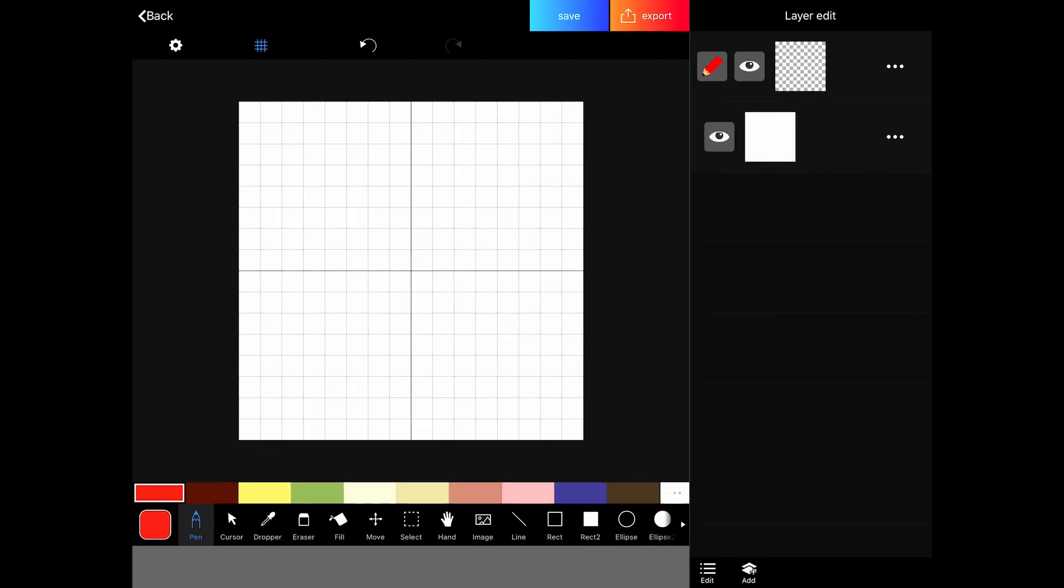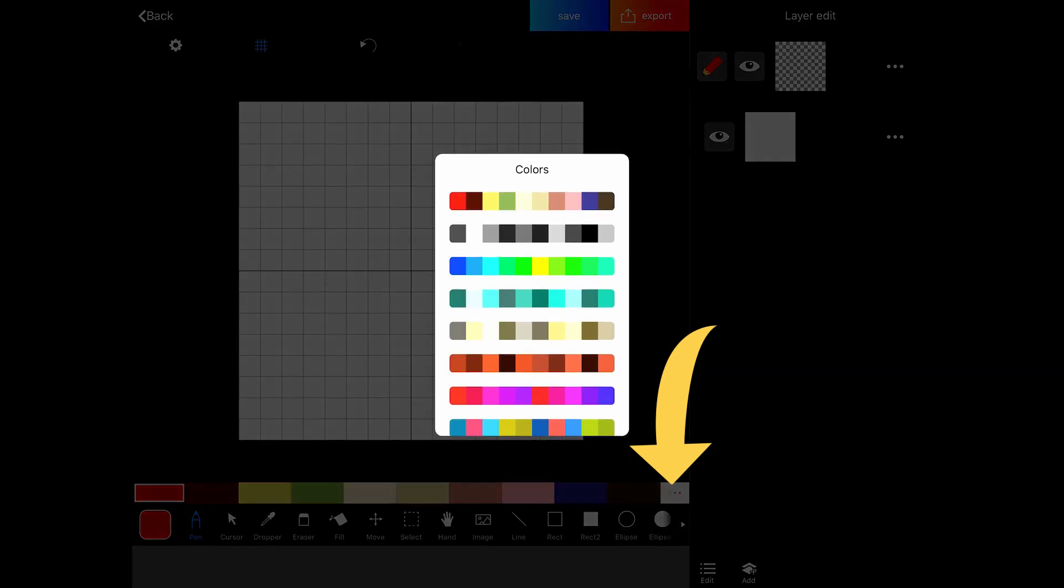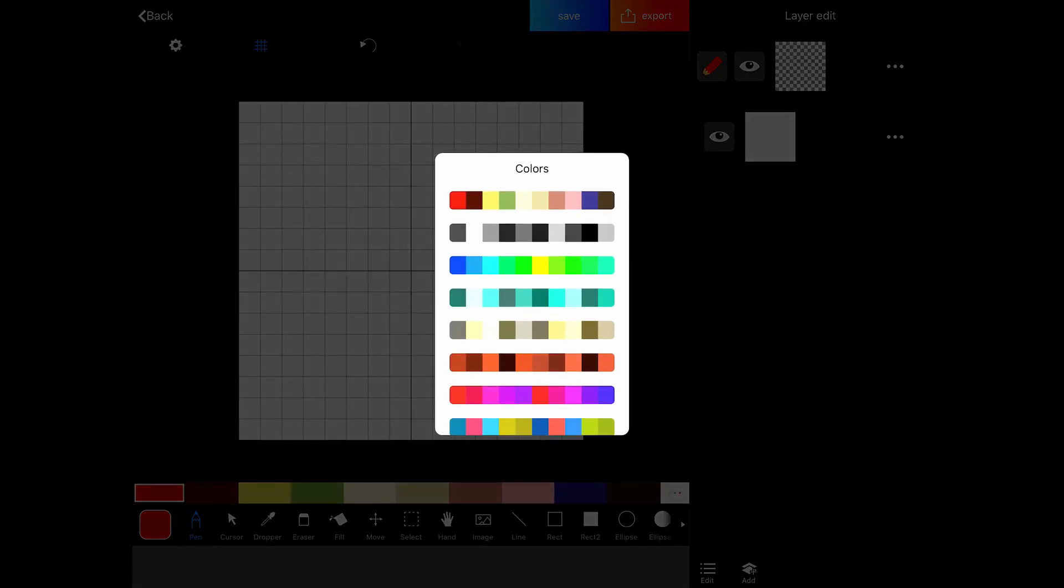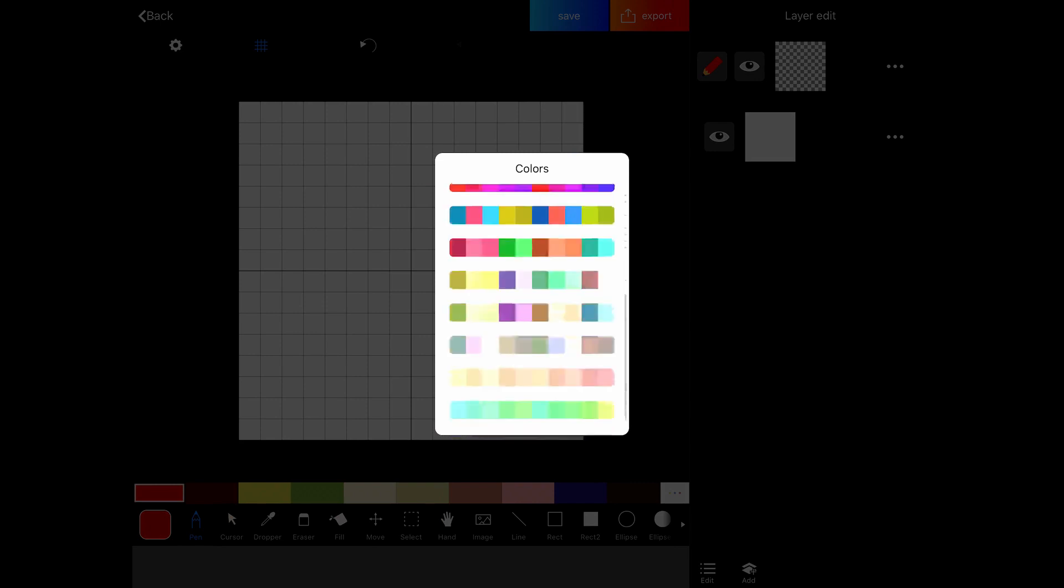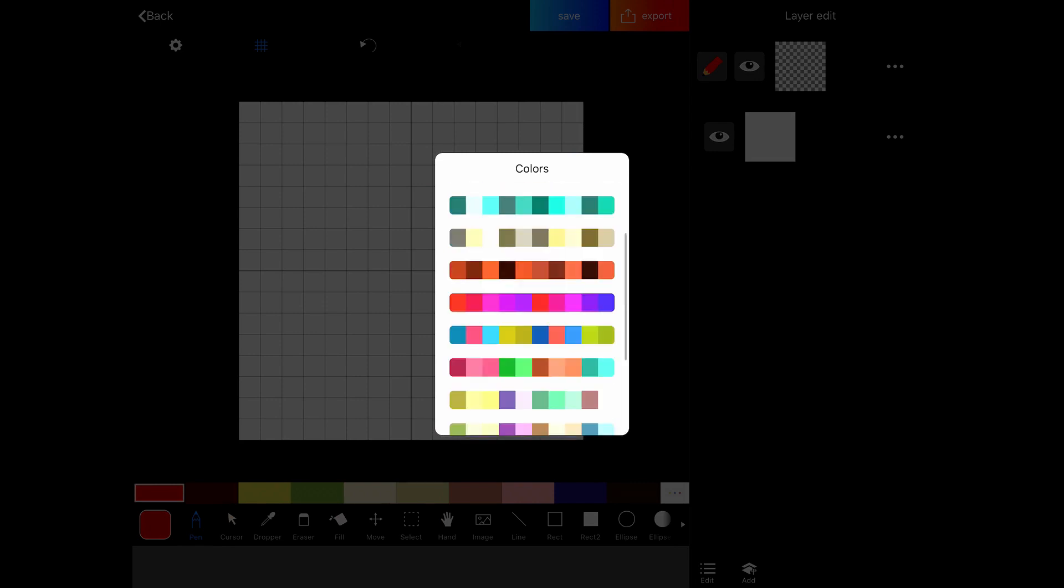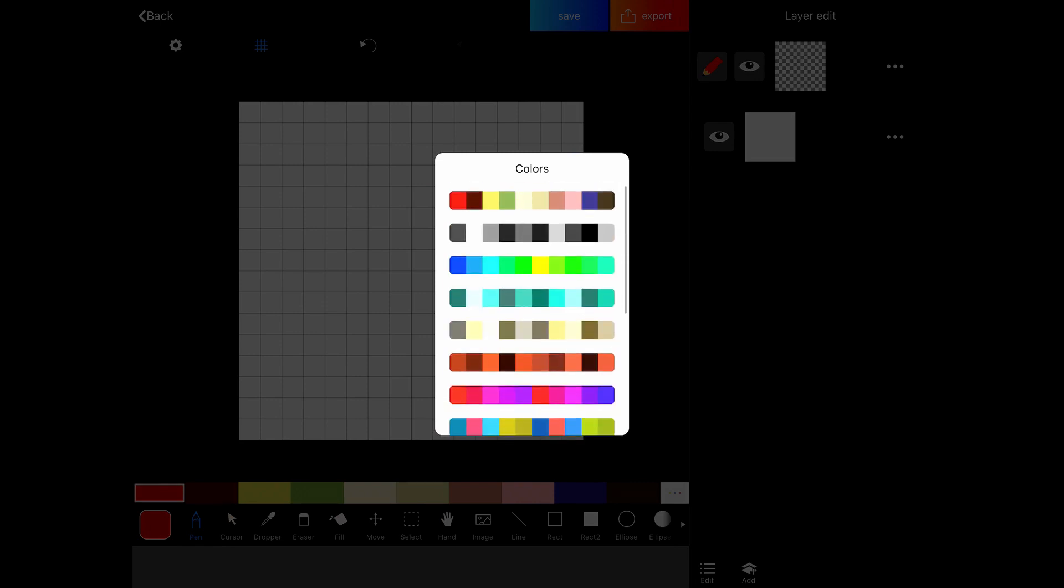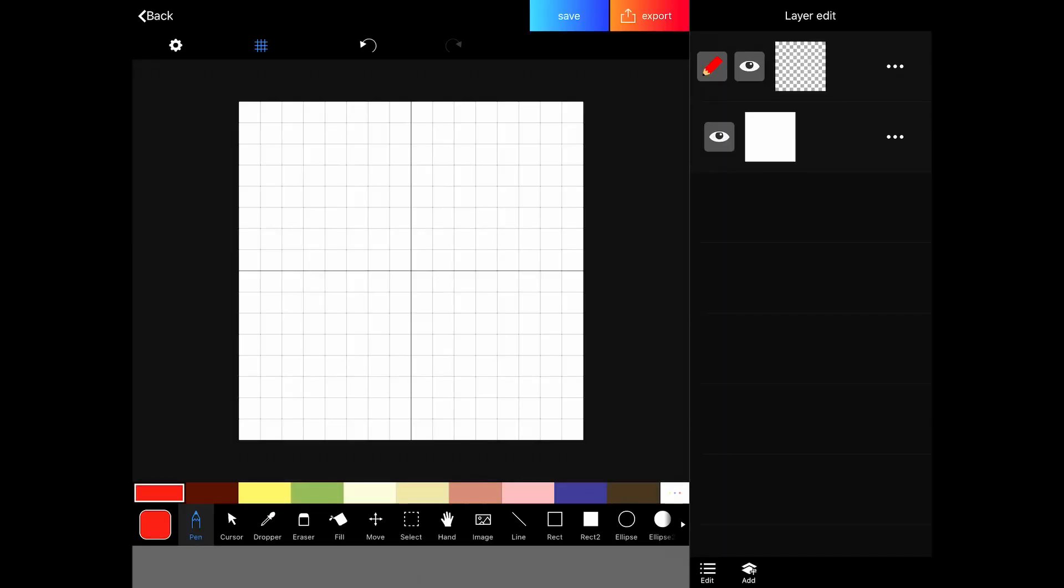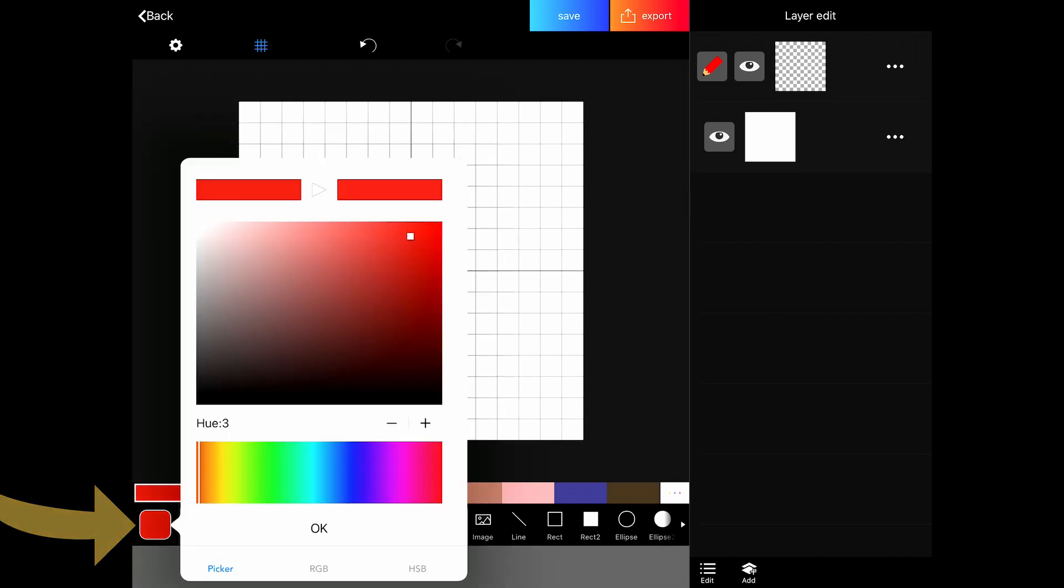Then we go to the bottom of the screen. First, we have our color palette and we can select different color palettes by tapping on the three dots. And we have a bunch of different color palettes that are pre-made. We can also make our own colors by tapping on the colored square on the far left of the toolbar.